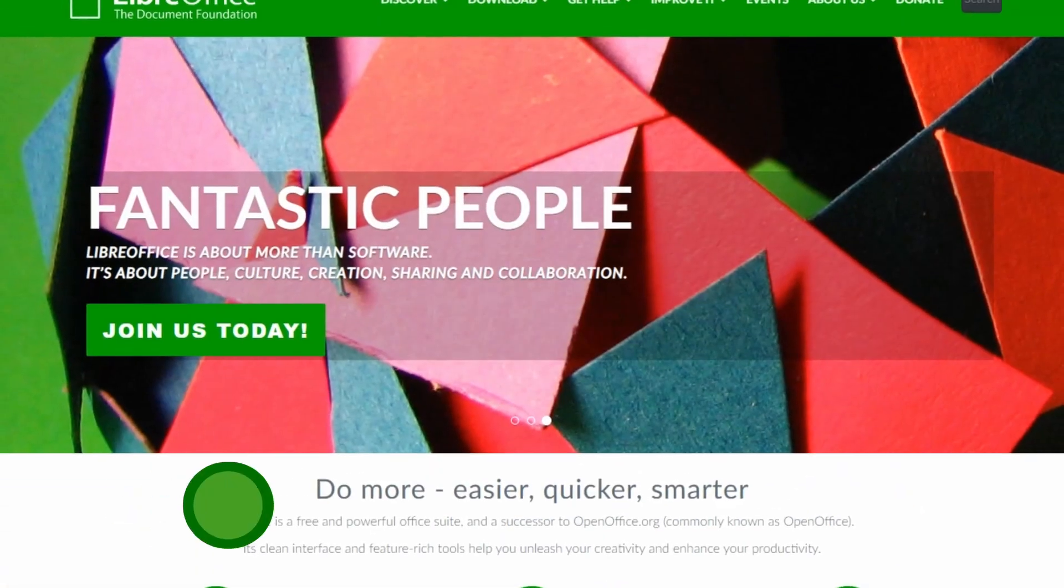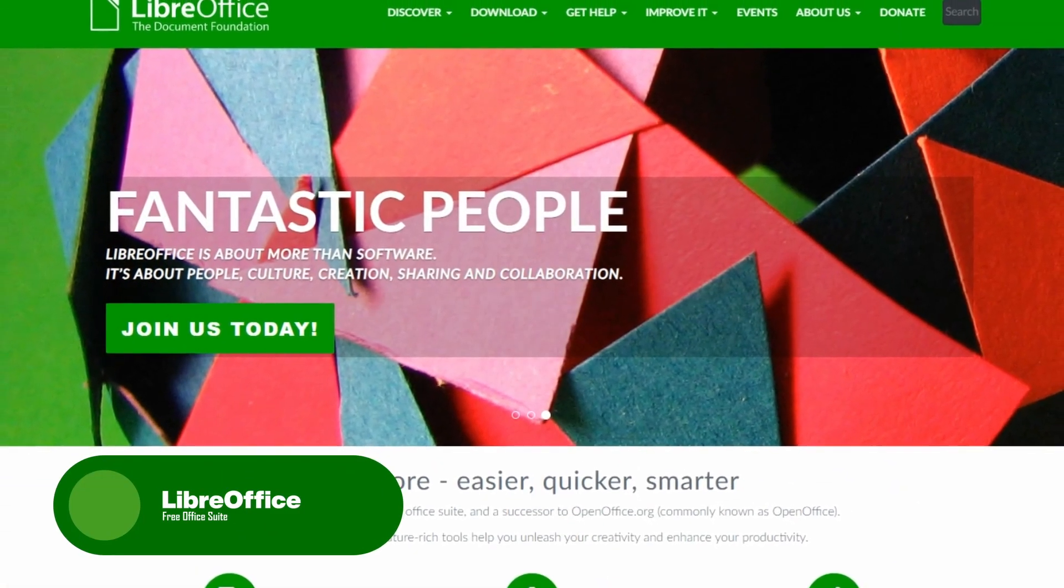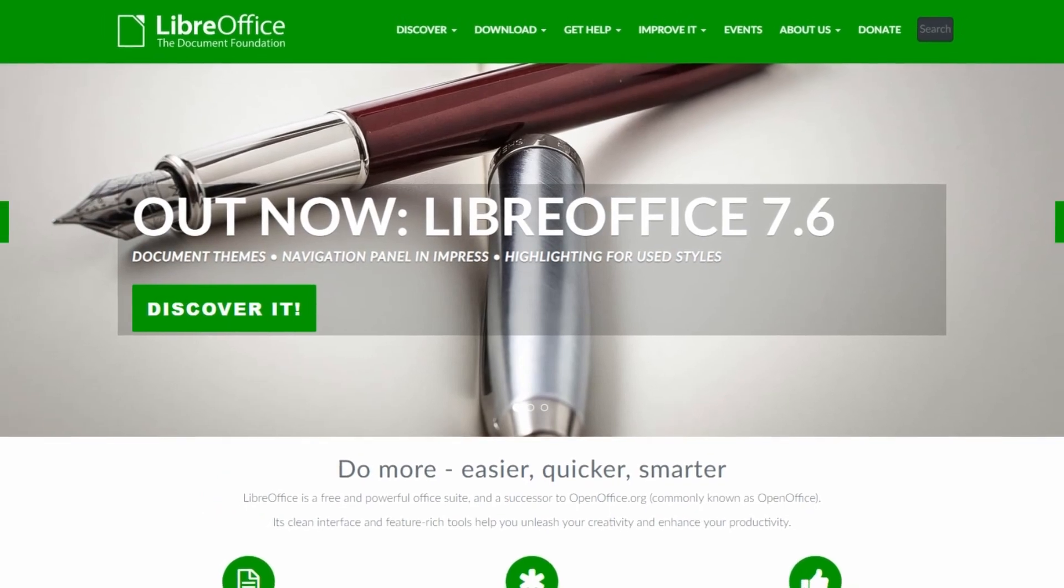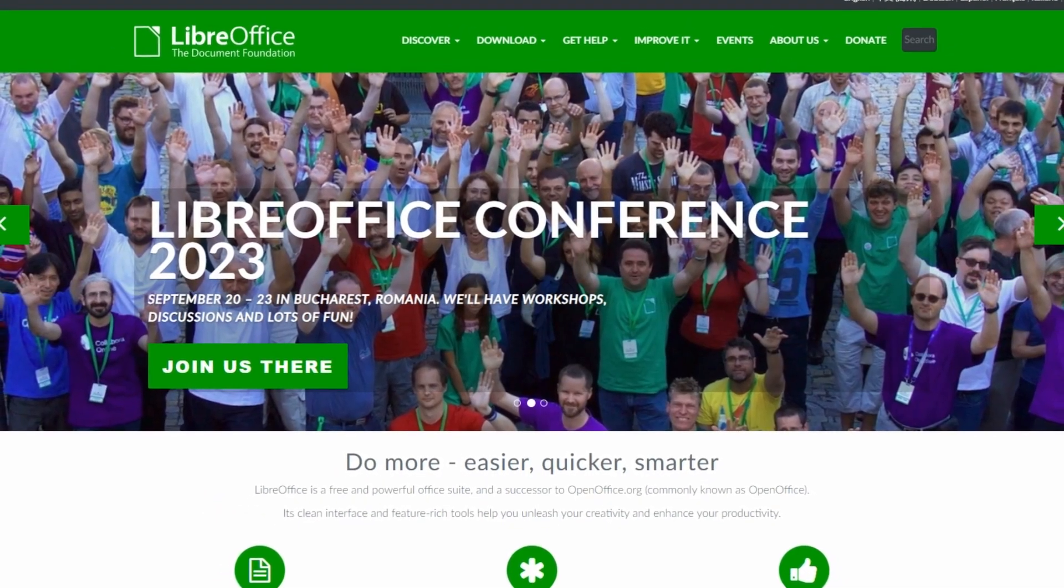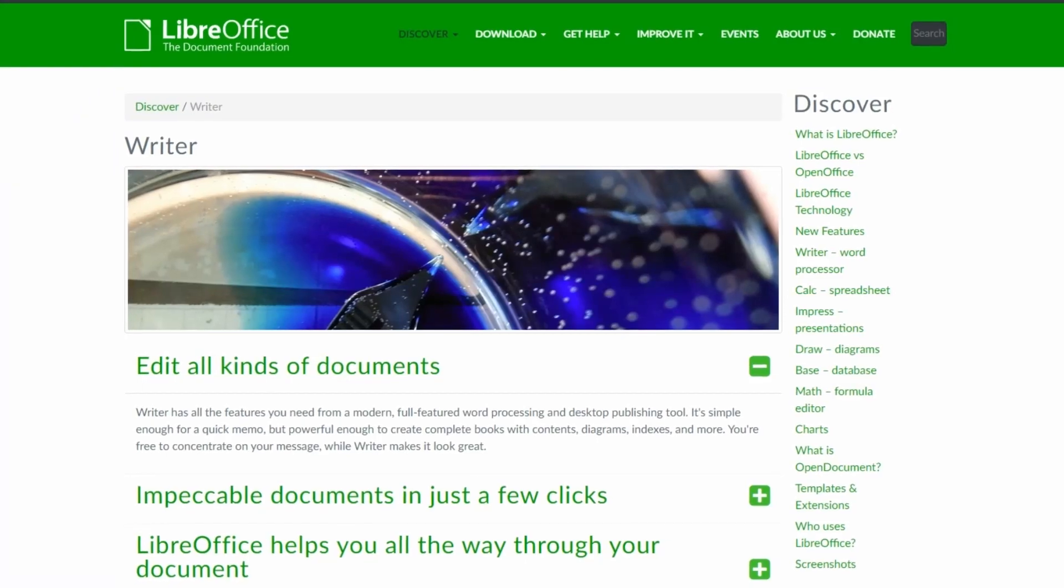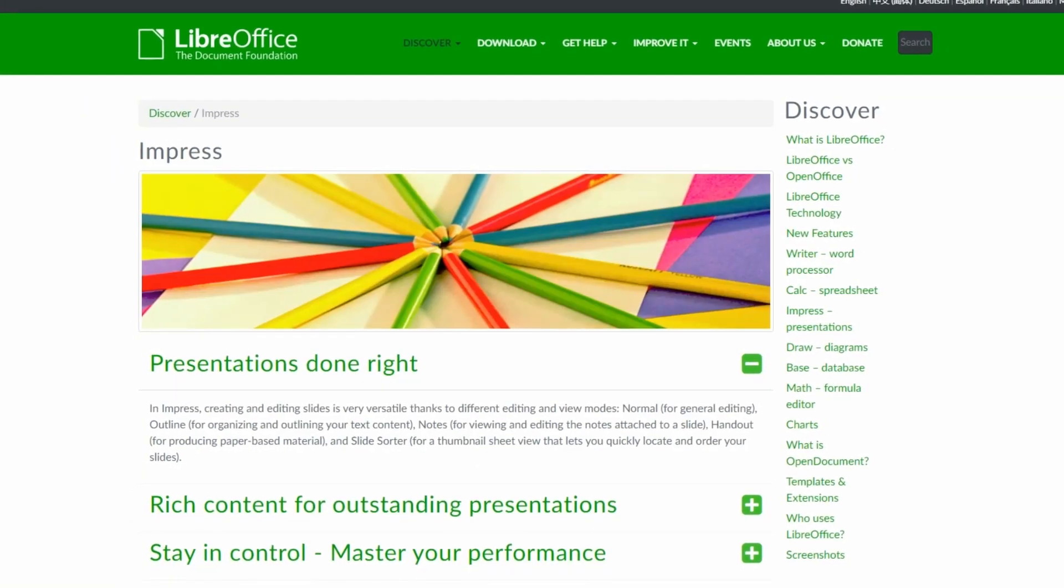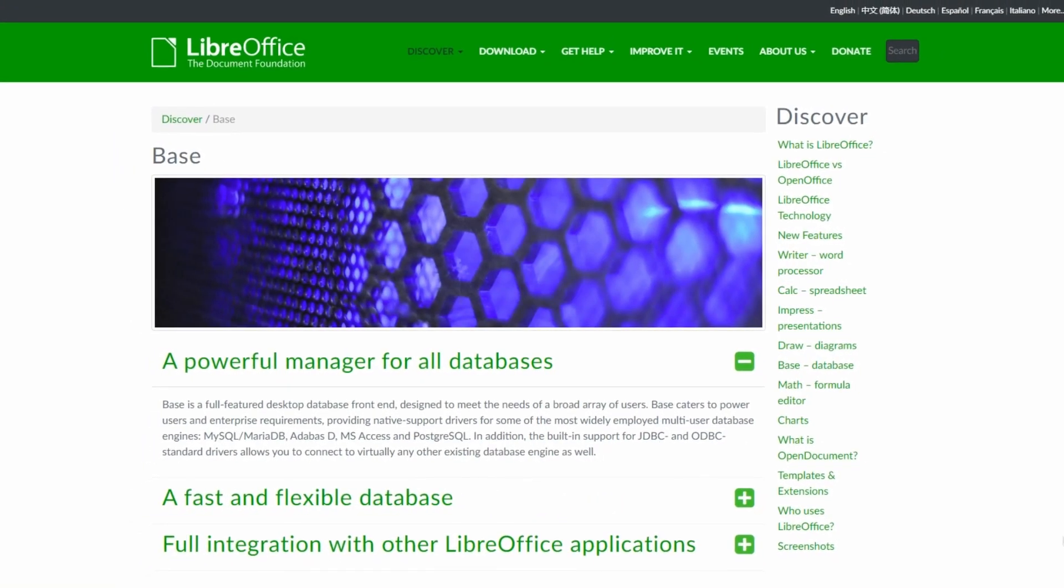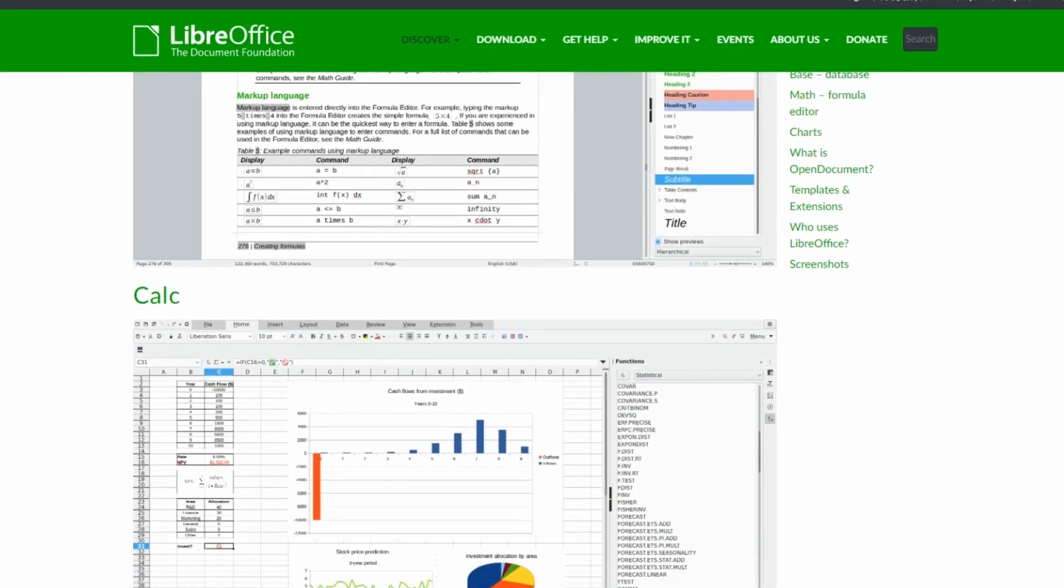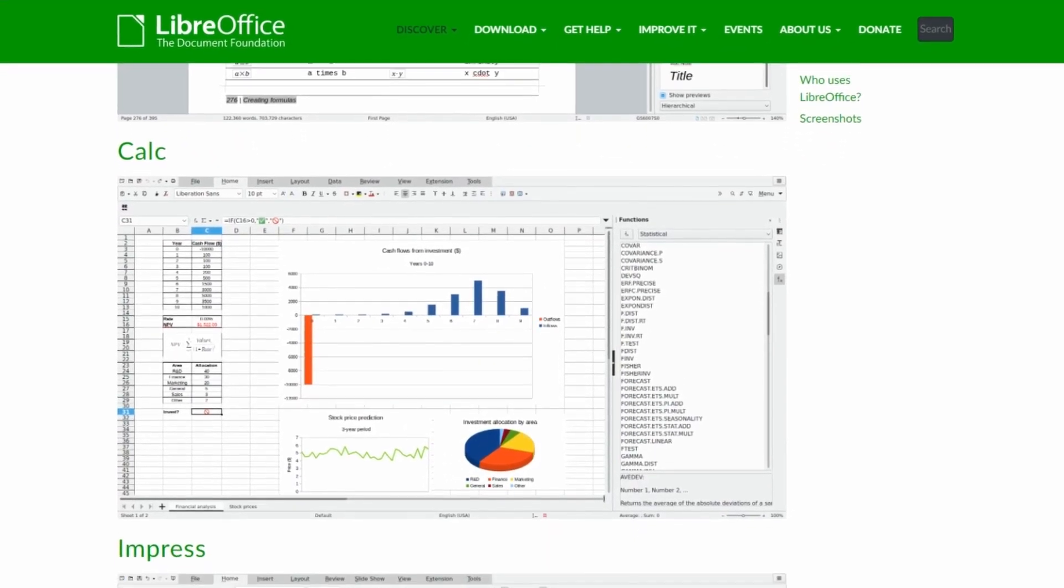Up next, we have LibreOffice. LibreOffice is a powerful open-source office suite that offers a fantastic alternative to Microsoft Office. With its word processing, spreadsheet, presentation, drawing, and database applications, LibreOffice provides a comprehensive set of tools for all of your productivity needs.